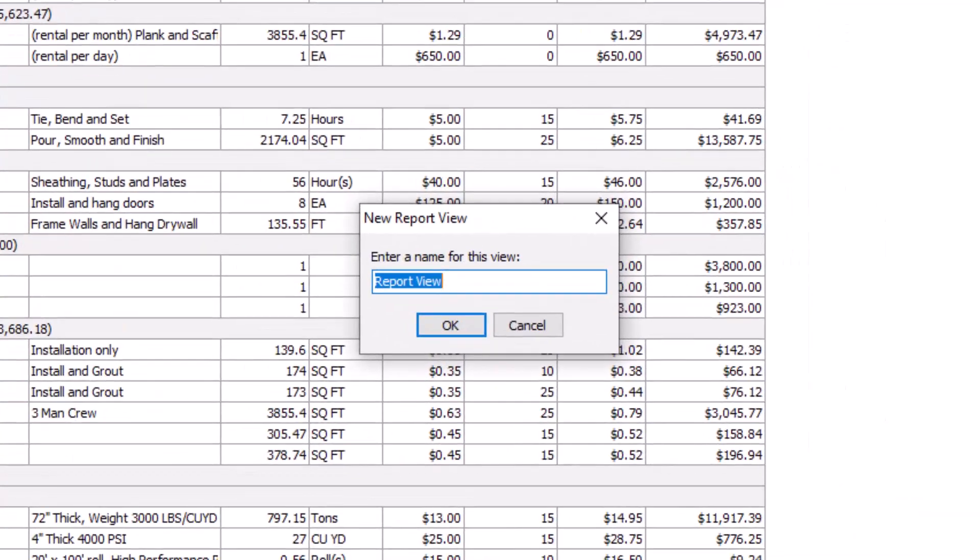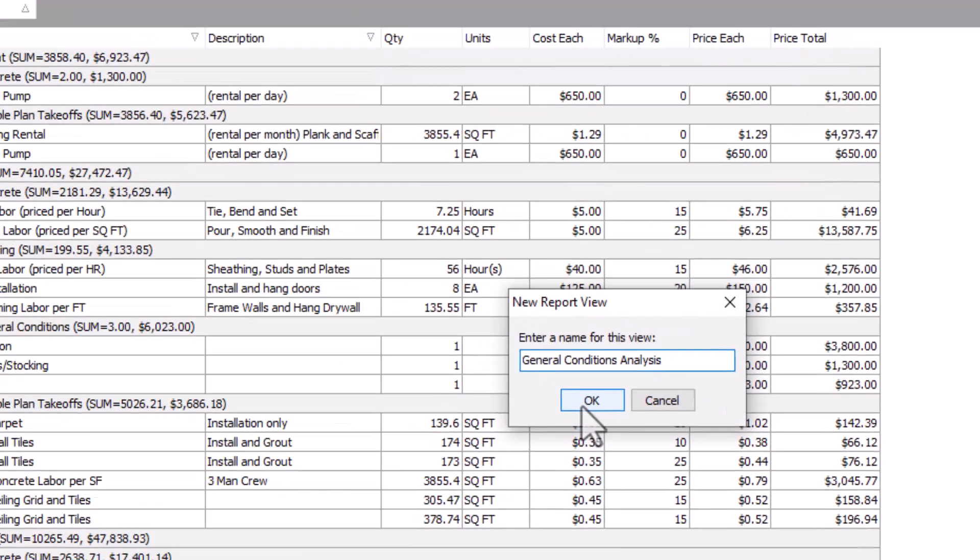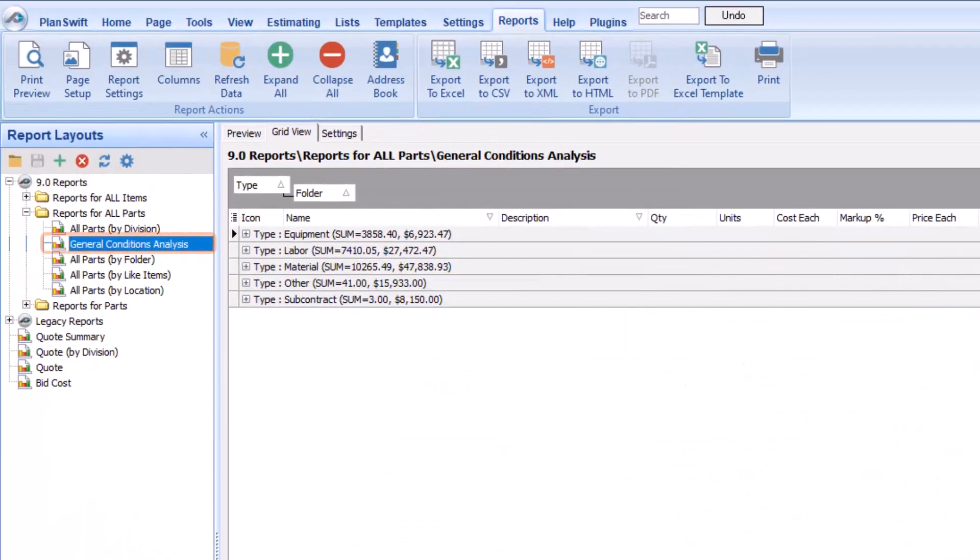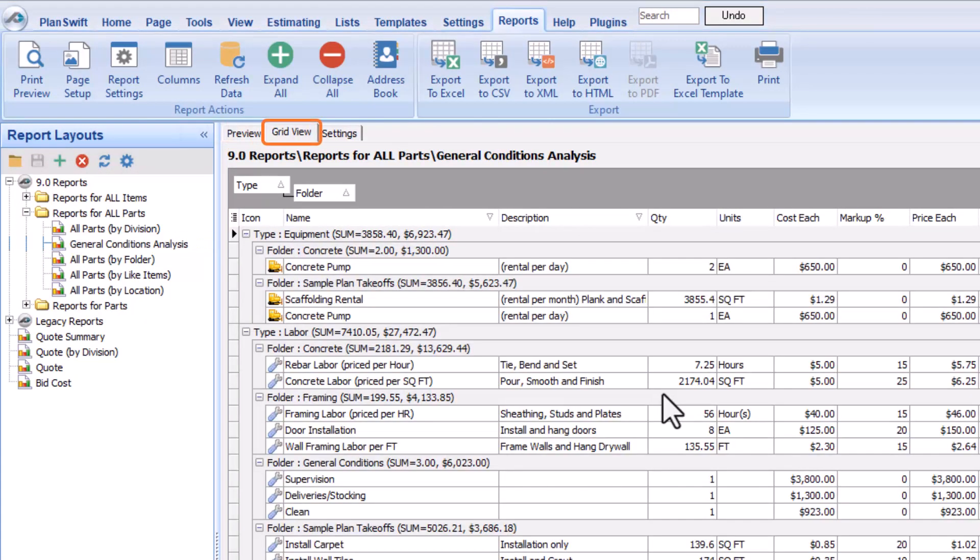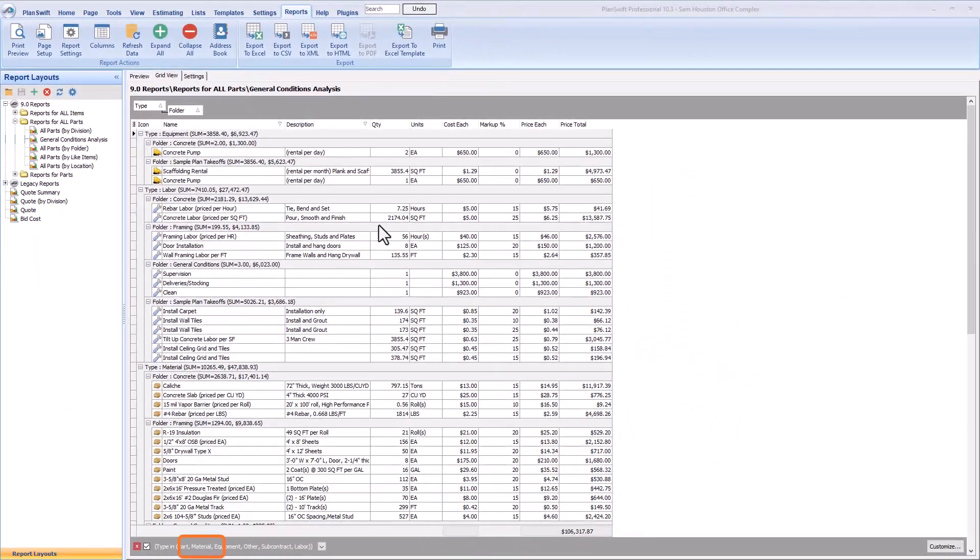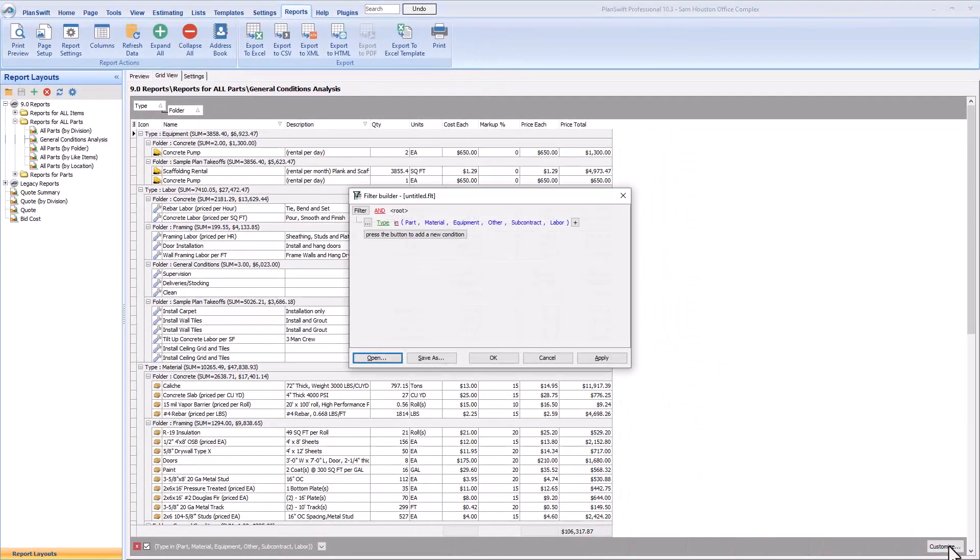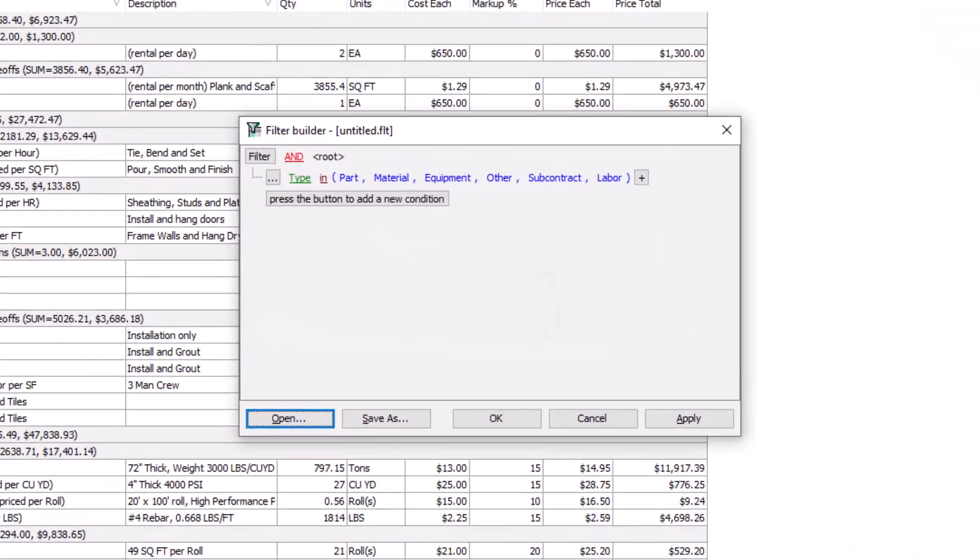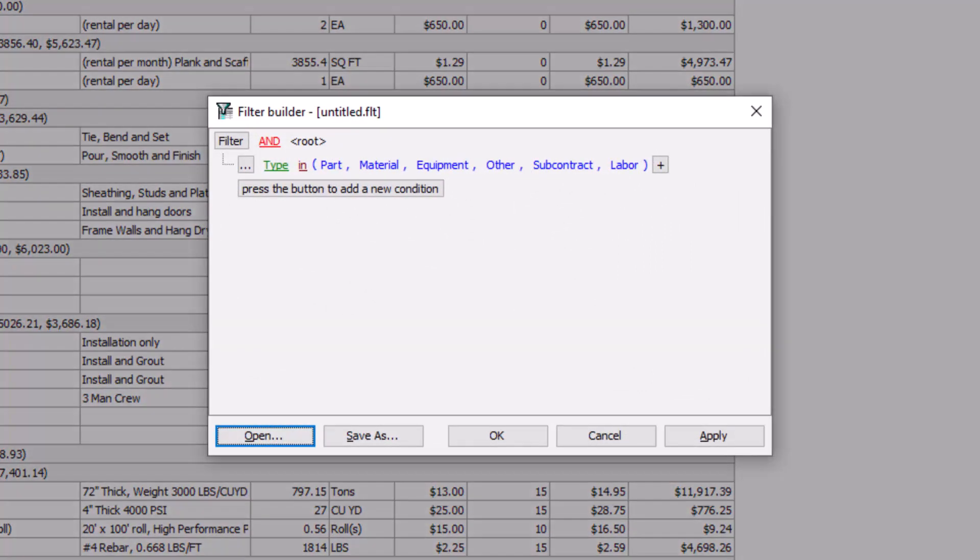Give the report a name, which in this case will be General Conditions Analysis. Now, the report displays on the left and is selected. So, now let's go to the Grid View tab to start modifying it. When you're within the Grid View, go ahead and select the Customize button along the bottom. The next step in this example is to remove the existing filters.